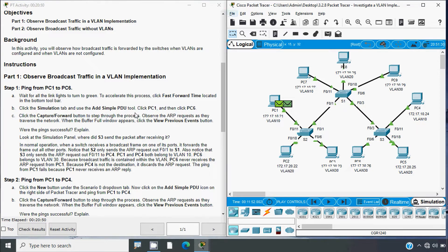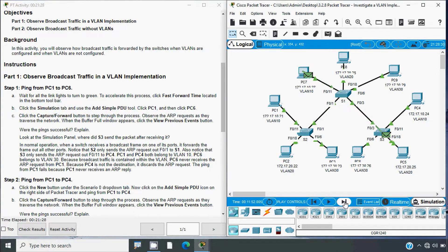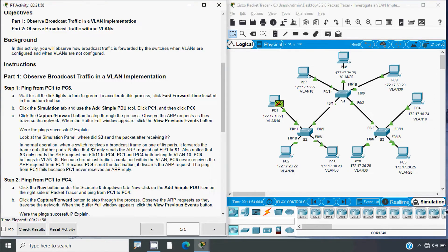Click the Capture/Forward button to step through the process. Observe the ARP requests as they traverse the network. When the buffer full window appears, click the View Previous Events button. We can see two PDUs. We click Capture/Forward and we can see the ARP goes to S2, then it goes to S1. We can see the ICMP failed — the ping was not successful.